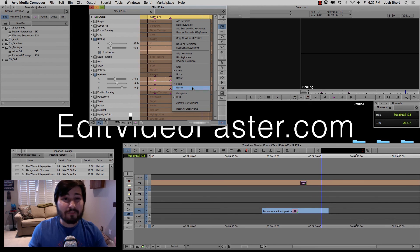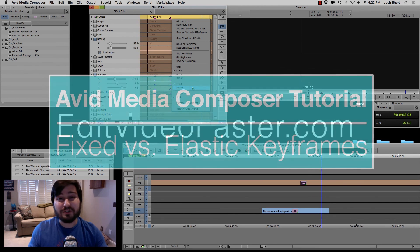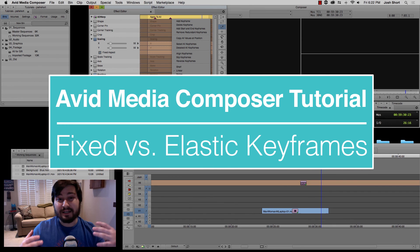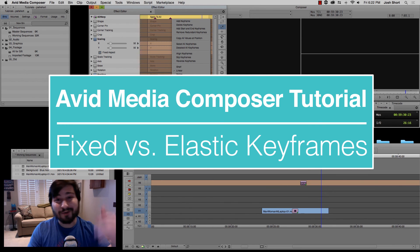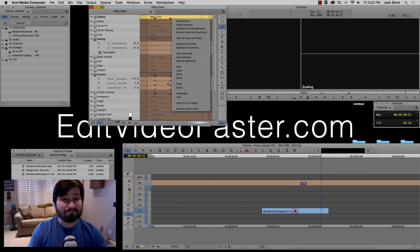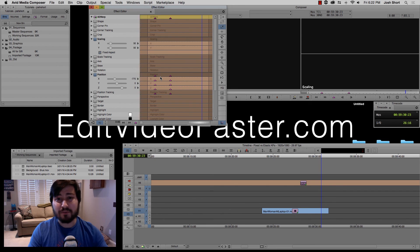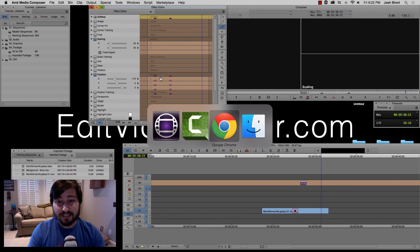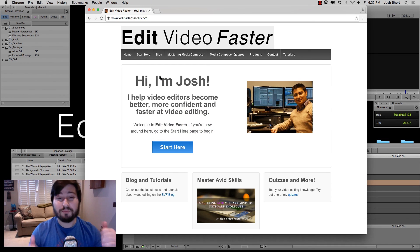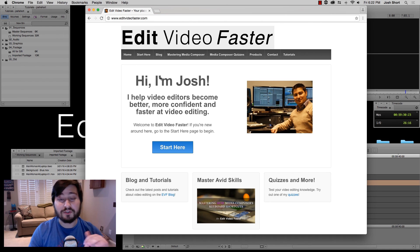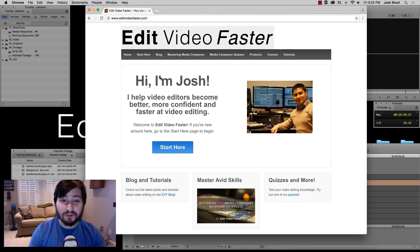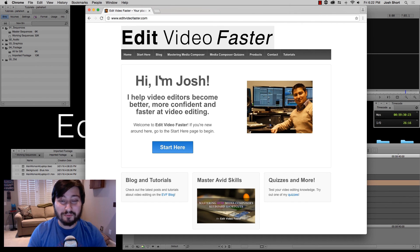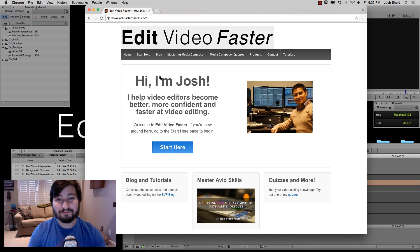So there's a lot more we can go into with keyframes. And if you want to know more, let me know in the comments. And yeah, tons more over at the website, editvideofaster.com. I hope you enjoyed this. Again, if you have any questions whatsoever, leave it below. Thank you so much for watching and I'll see you soon with a new tutorial.